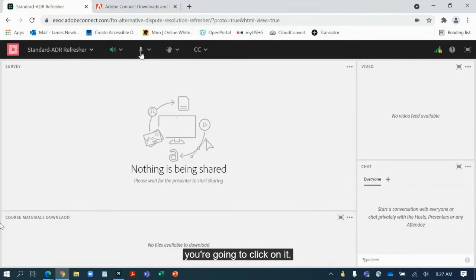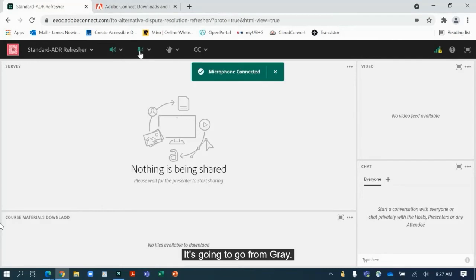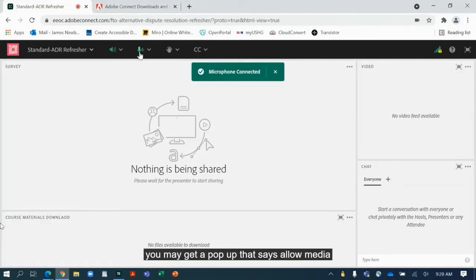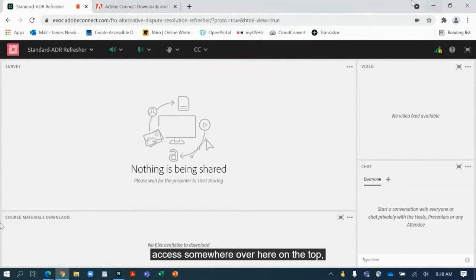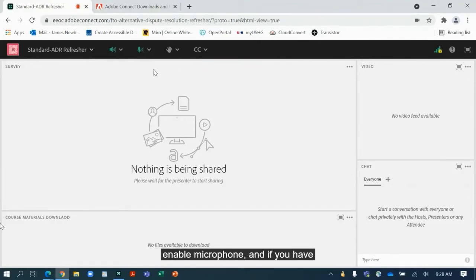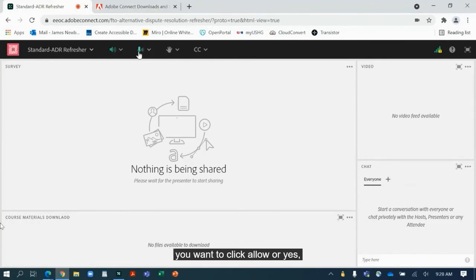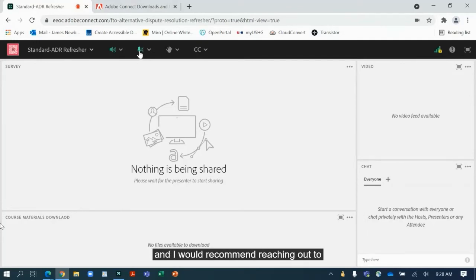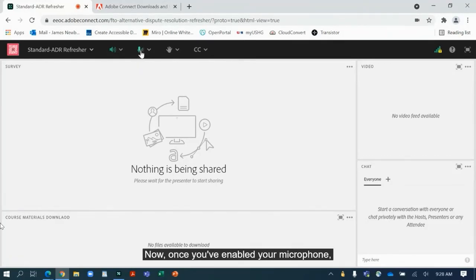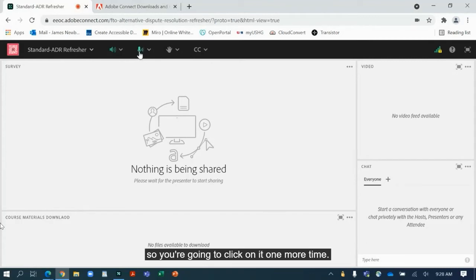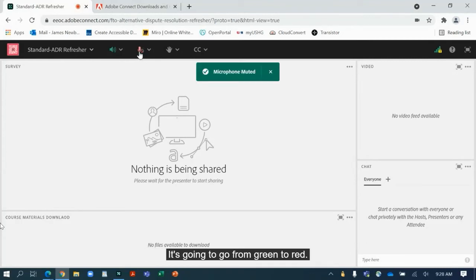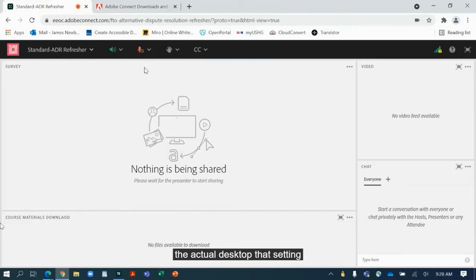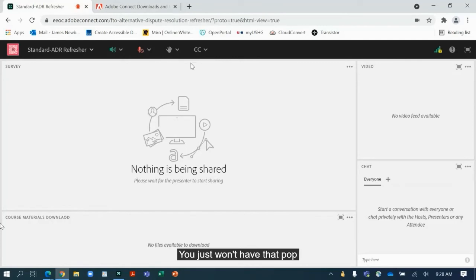So to enable the microphone you're going to click on it—it's going to go from gray to green. Now when you're working on a browser you may get a pop-up that says allow media access somewhere over here on the top, or enable media access or enable microphone. And if you have the option and you're able to, you want to click allow or yes or confirm. Again, if you're not, then that's just something that you won't be able to do for that particular meeting, and I would recommend reaching out to your IT to request setup on that. Now once you've enabled your microphone, you want to go ahead and mute it. So you're going to click on it one more time and it's going to go from green to red. Now when you are on the app, the actual desktop app, that setting is going to be exactly the same. You just won't have that pop-up asking about confirmation. It would just work.